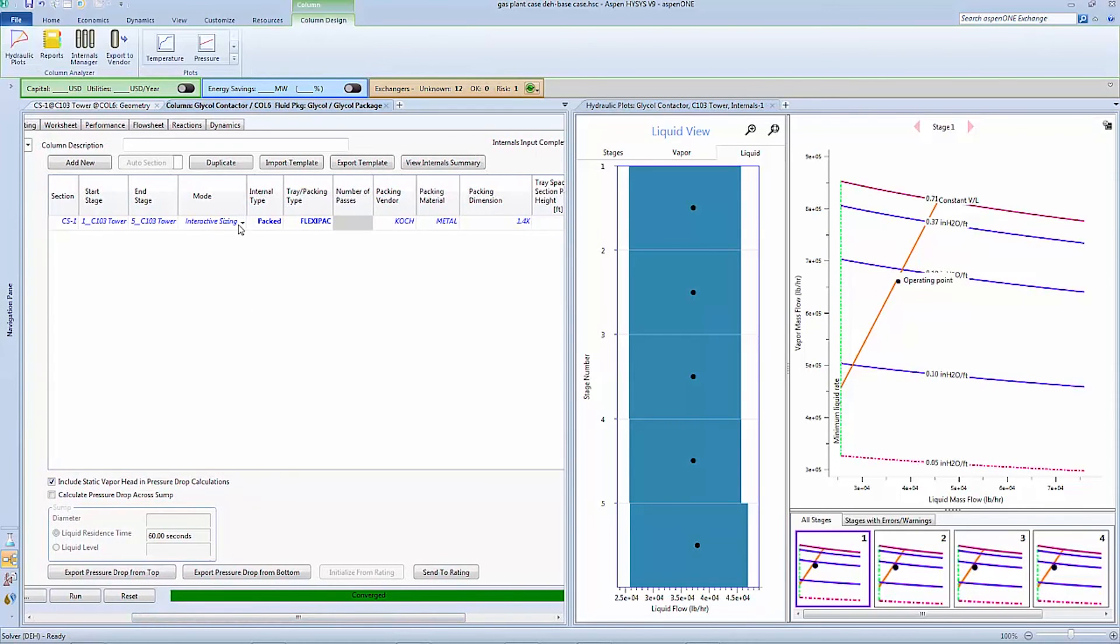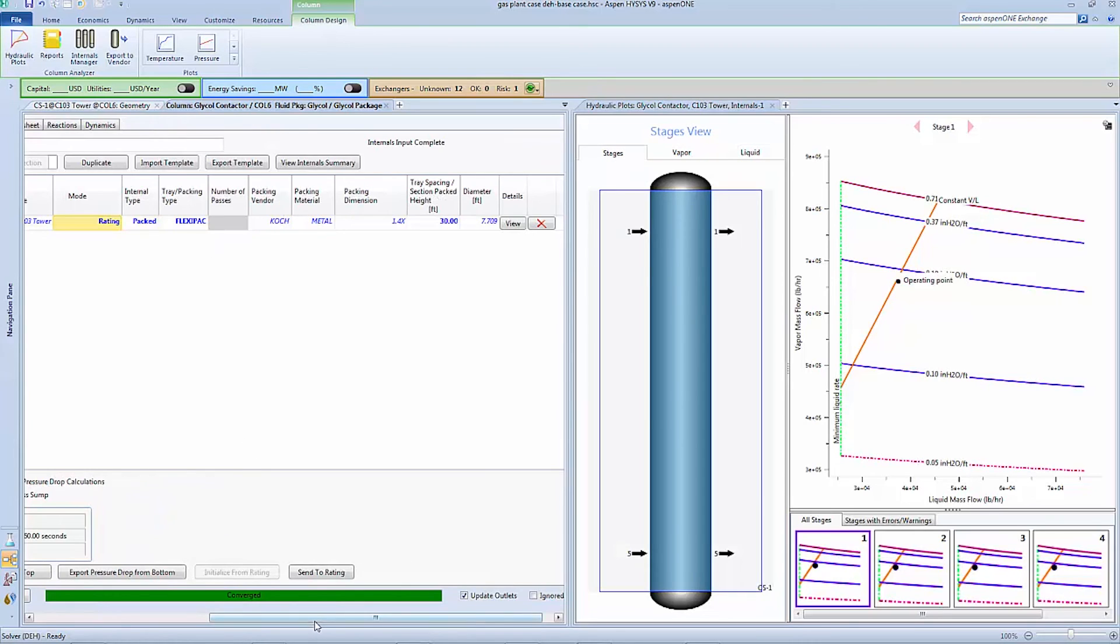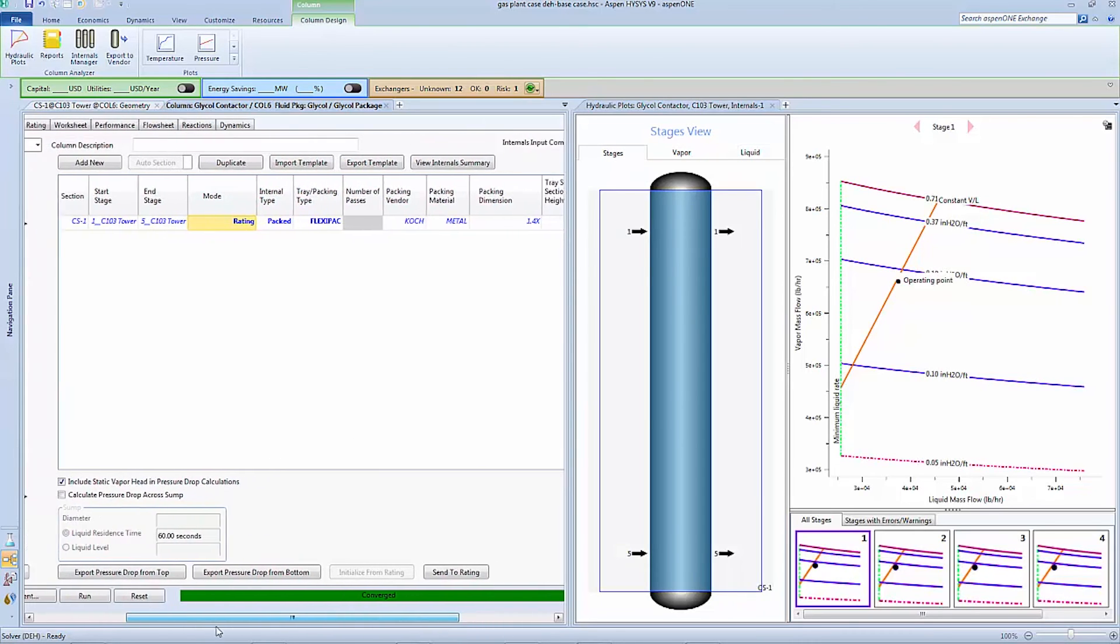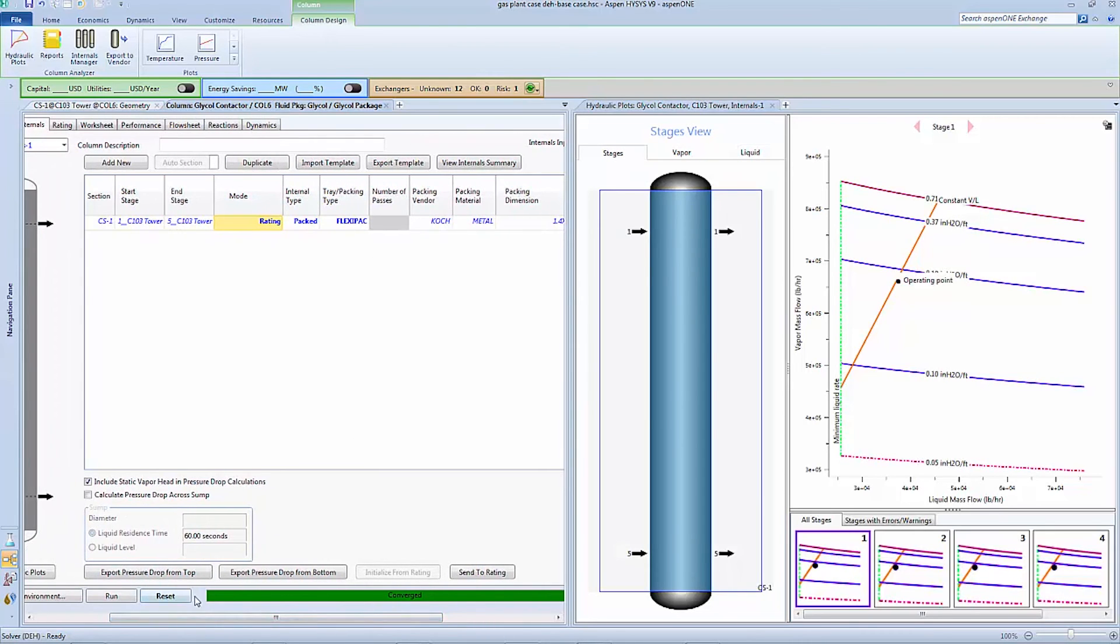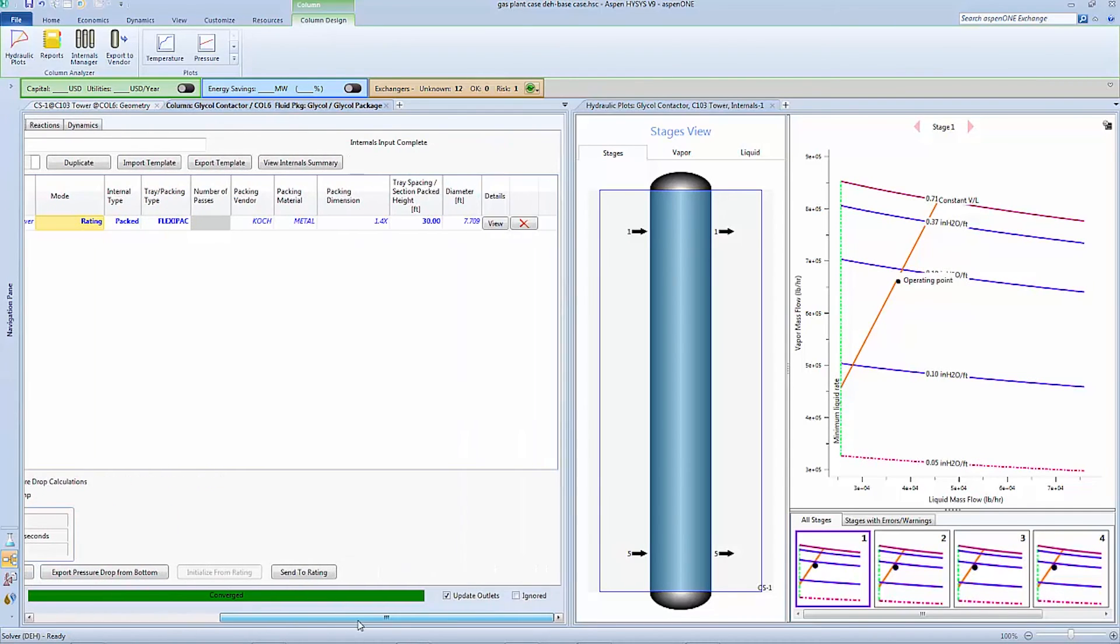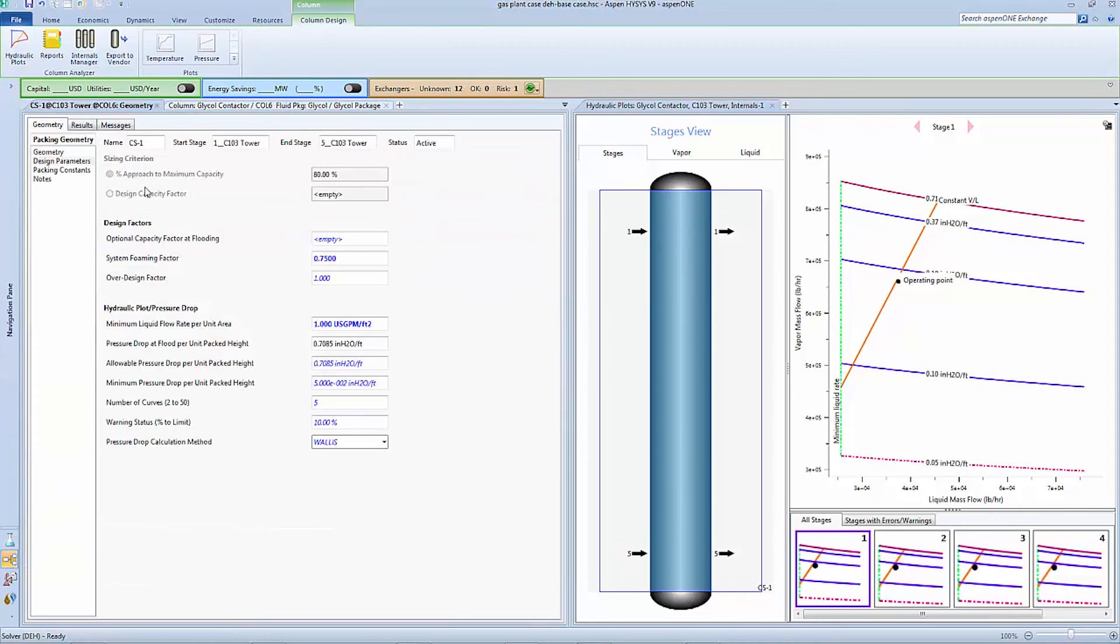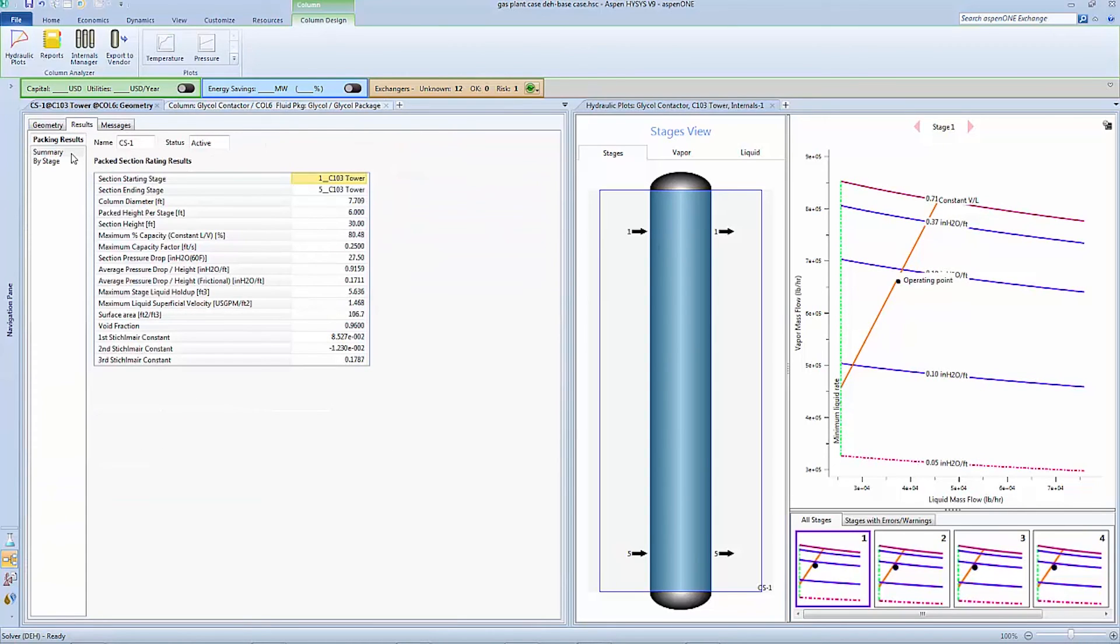After completing our preliminary design of the column we can switch from the interactive sizing mode to a rating mode. We now have the option to export the calculated hydraulic pressure drop into the Aspen Hysys simulation. Navigating to the results form we can see that the calculated pressure drop now includes rigorous hydraulic correlations as opposed to using a constant pressure drop along all the stages of the column.